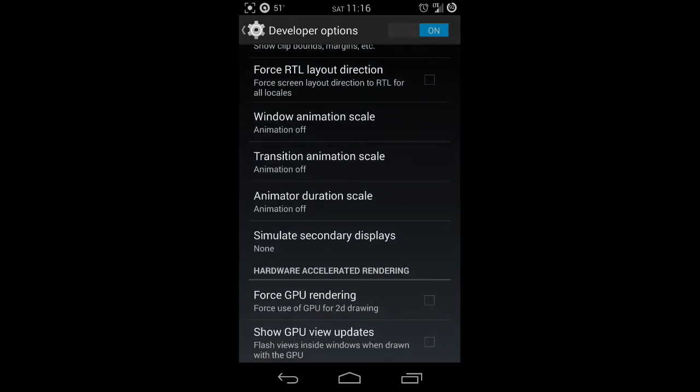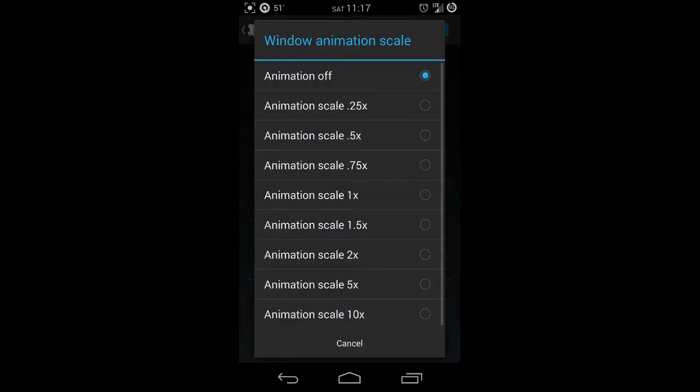There'll be three of them: window animation, transition animation, and animated duration. All three by default are going to be set to 1x. You're probably not going to have as many options as I have. You'll probably have 1x, 0.5x, and off. You can either set that to 0.5x, but I recommend going ahead and turning it off.